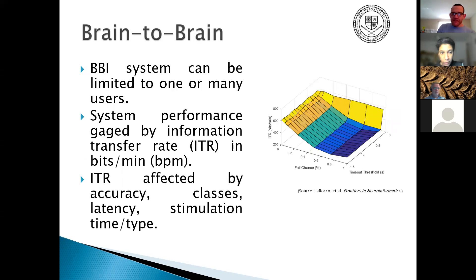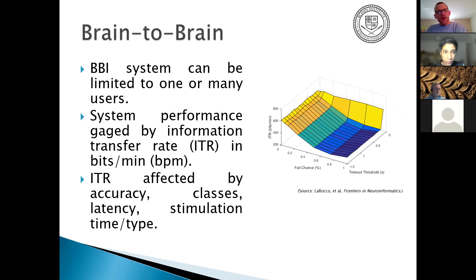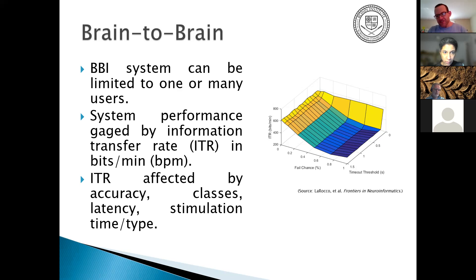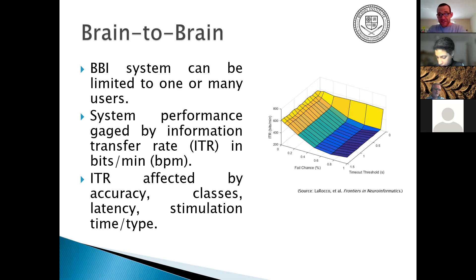Brain-to-brain interfacing can be limited to one or many users — one user might use it as a feedback system for meditation, for instance. Performance is gauged by the information transfer rate (ITR) in brain-computer interfaces, often in bits per minute. The ITR is affected by the accuracy of the BCI system, the number of options and classes you can select from (like degrees of freedom of a robotic prosthetic or cursor directions), and latency — the time it takes to process everything.